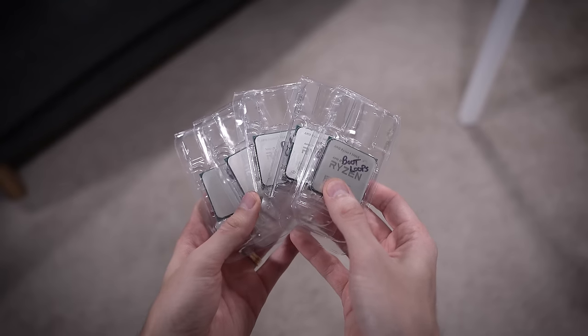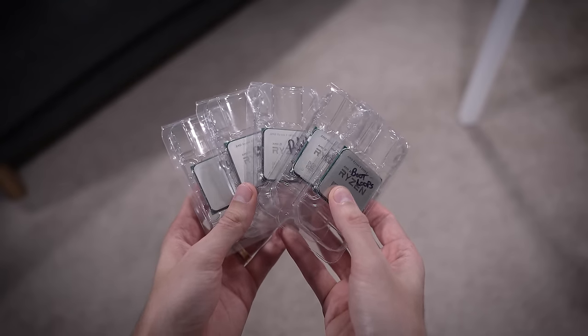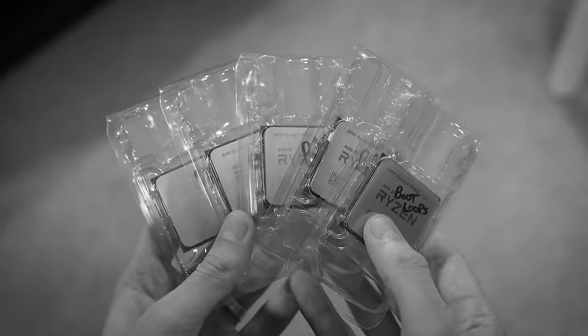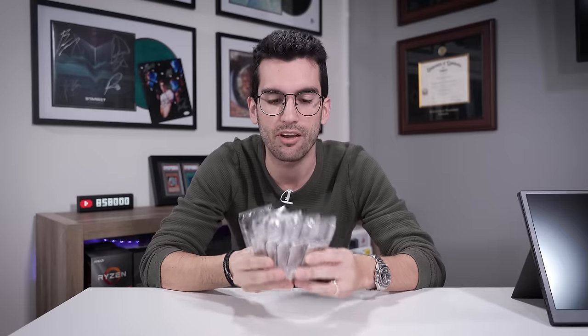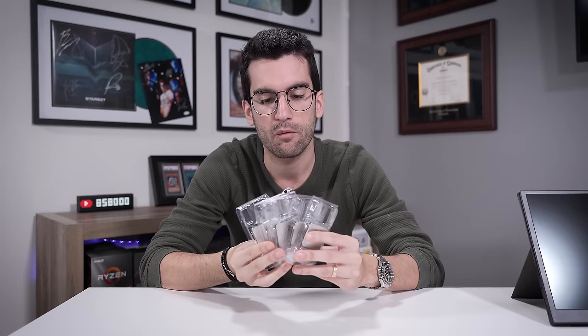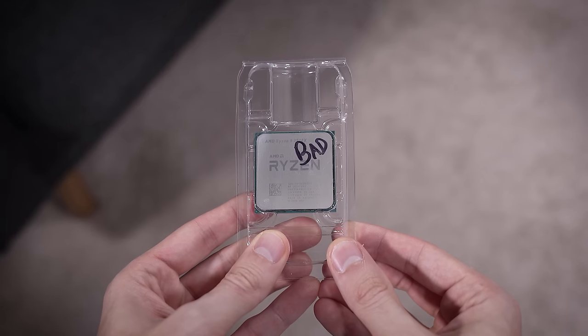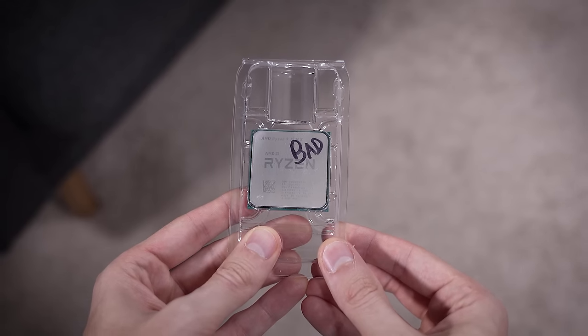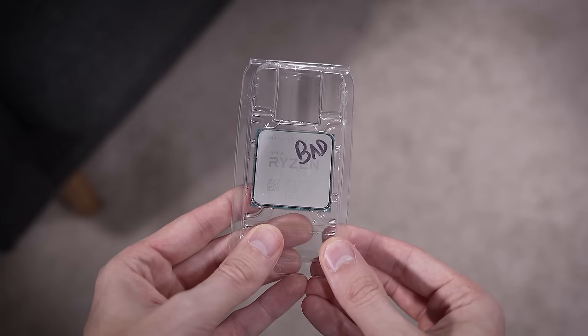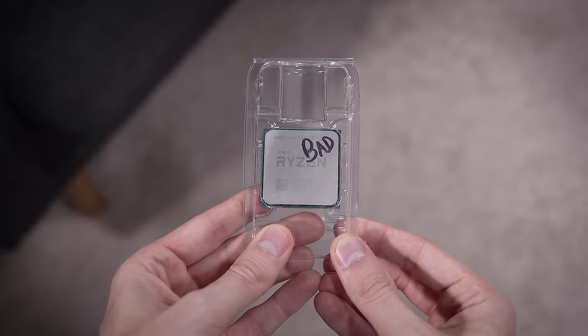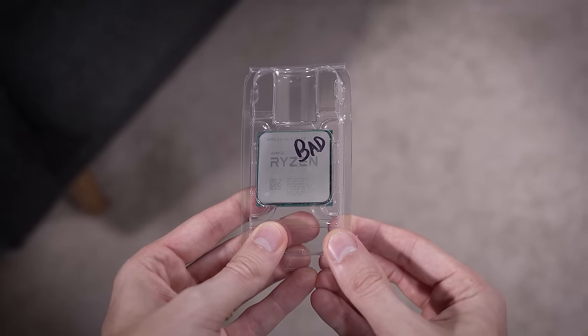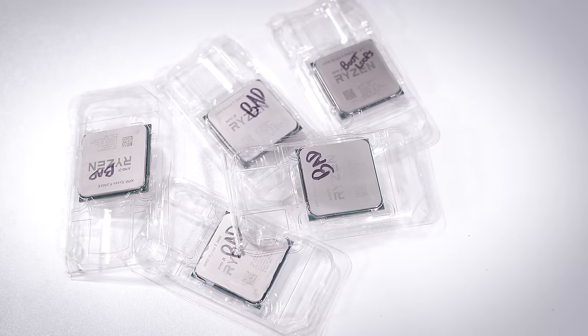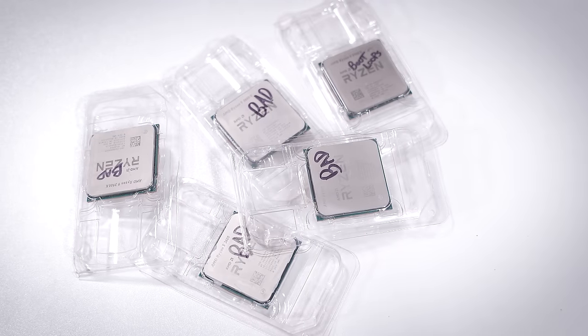These here are a bunch of dead Ryzen CPUs. At least, that's what I suspect. I've collected these over the years from our Fix or Flop playlist. Each of these has a rather prominent issue, and I do want to say that they all look physically fine.